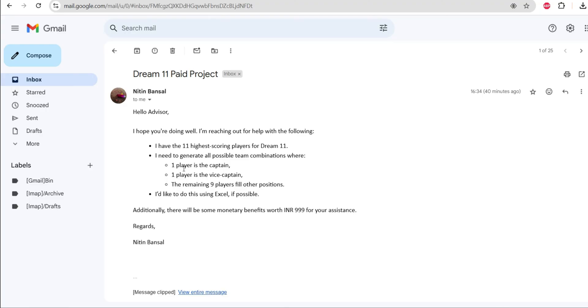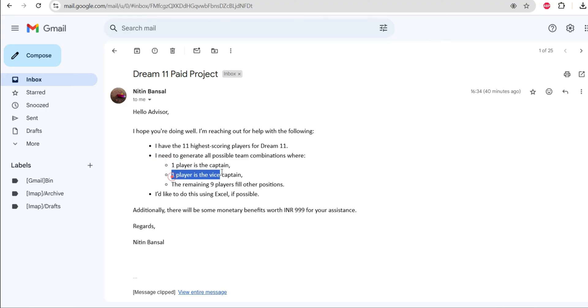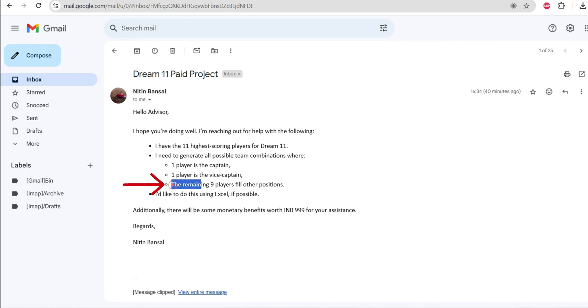Now there's some terms and conditions. Out of 11 players, one player is a captain, one player is the vice captain, and the remaining 9 players fill other positions.